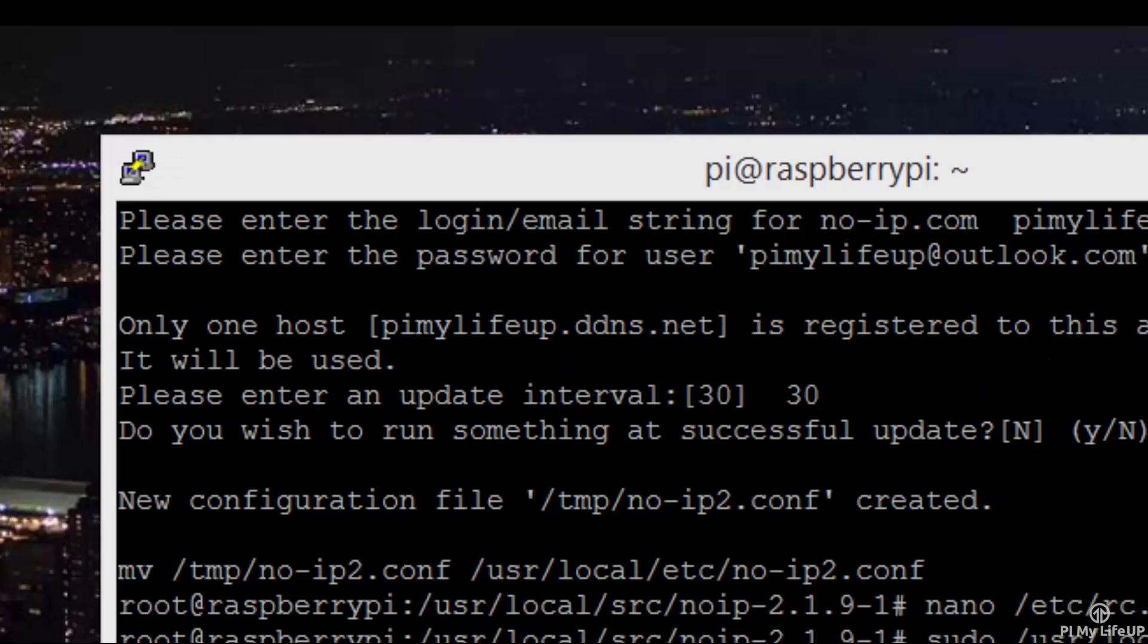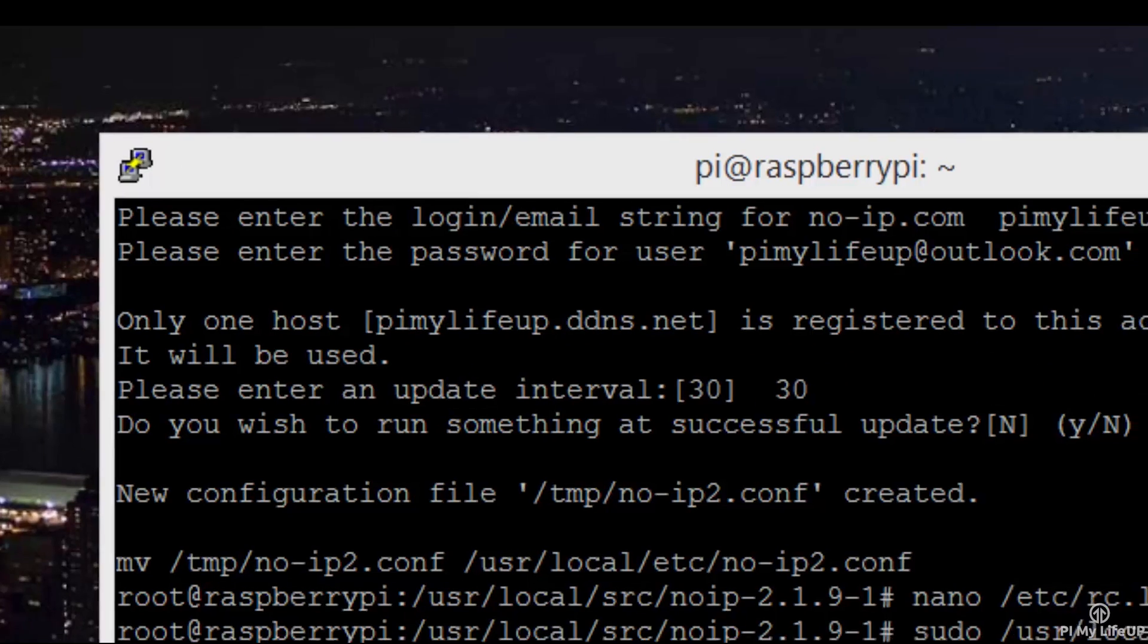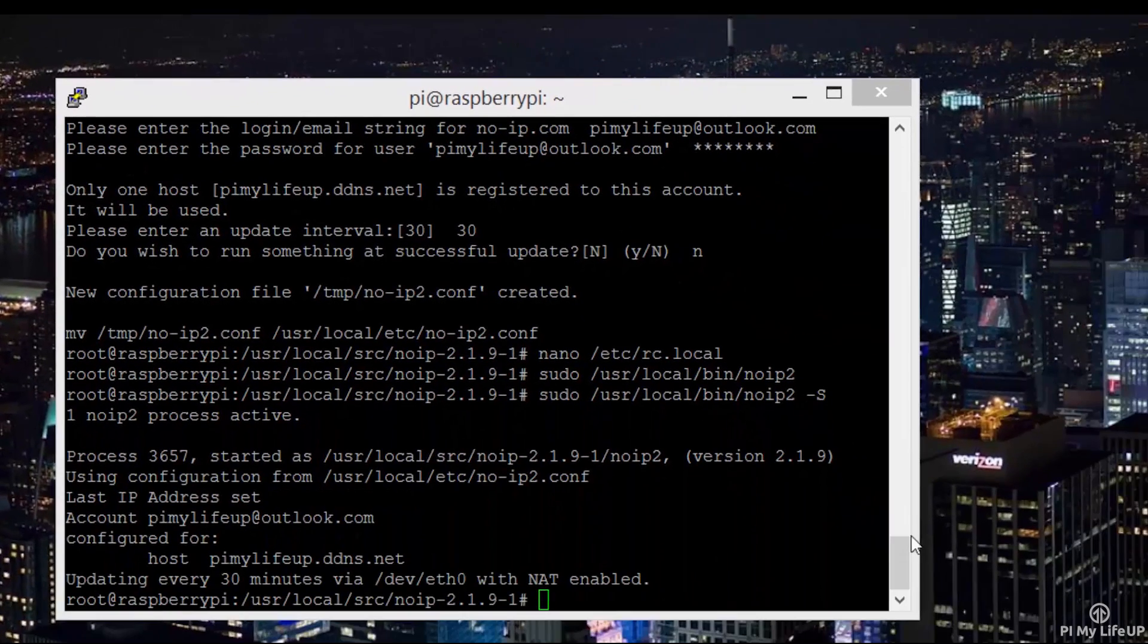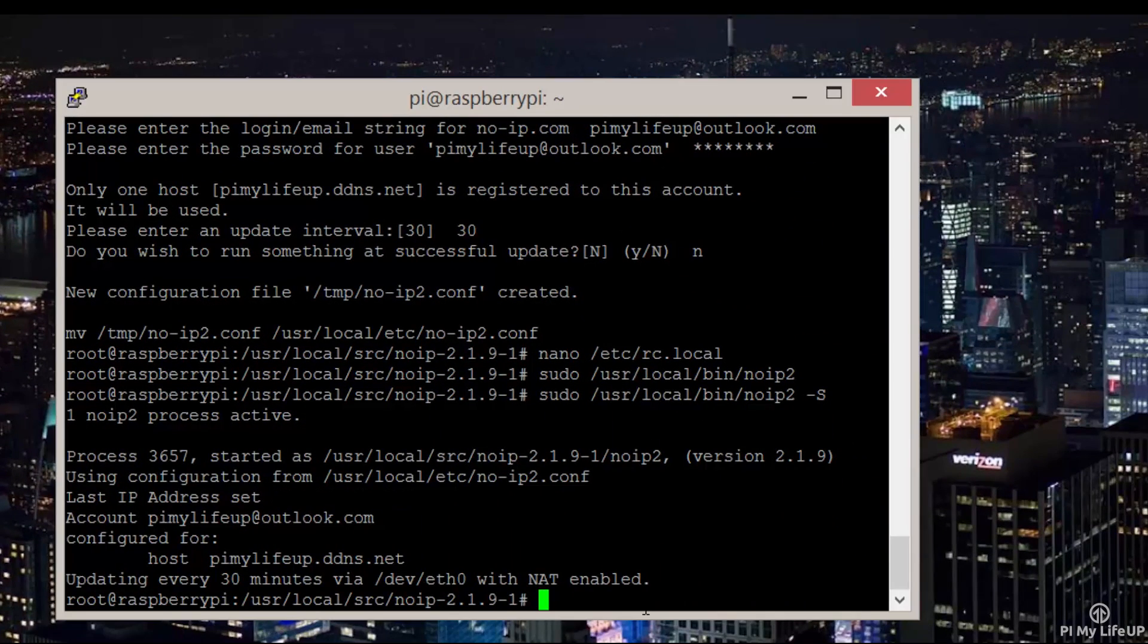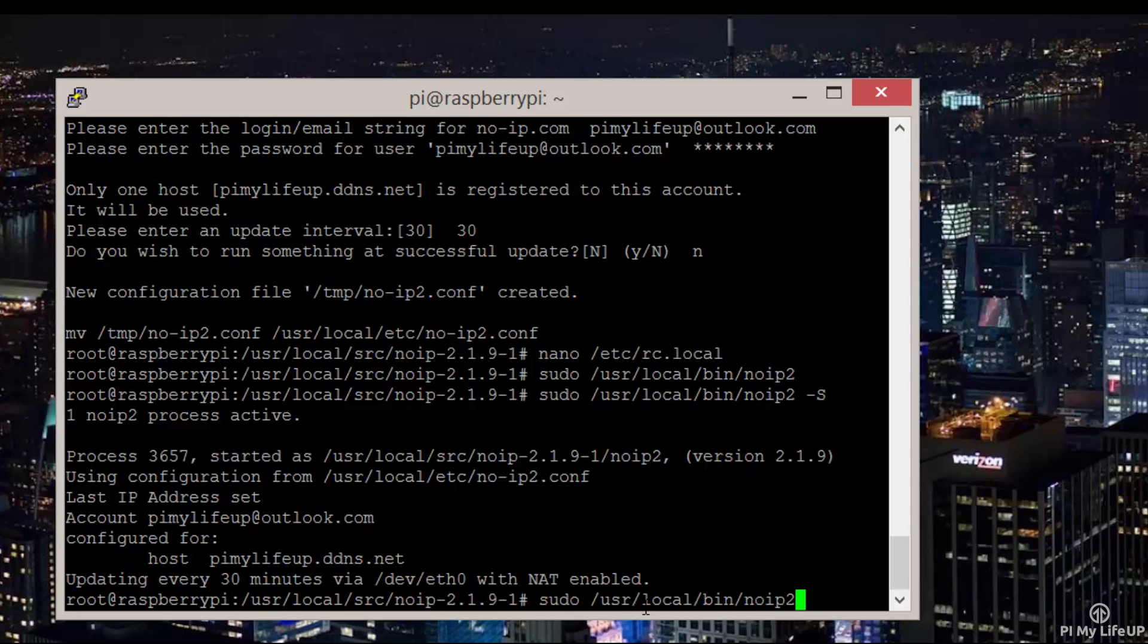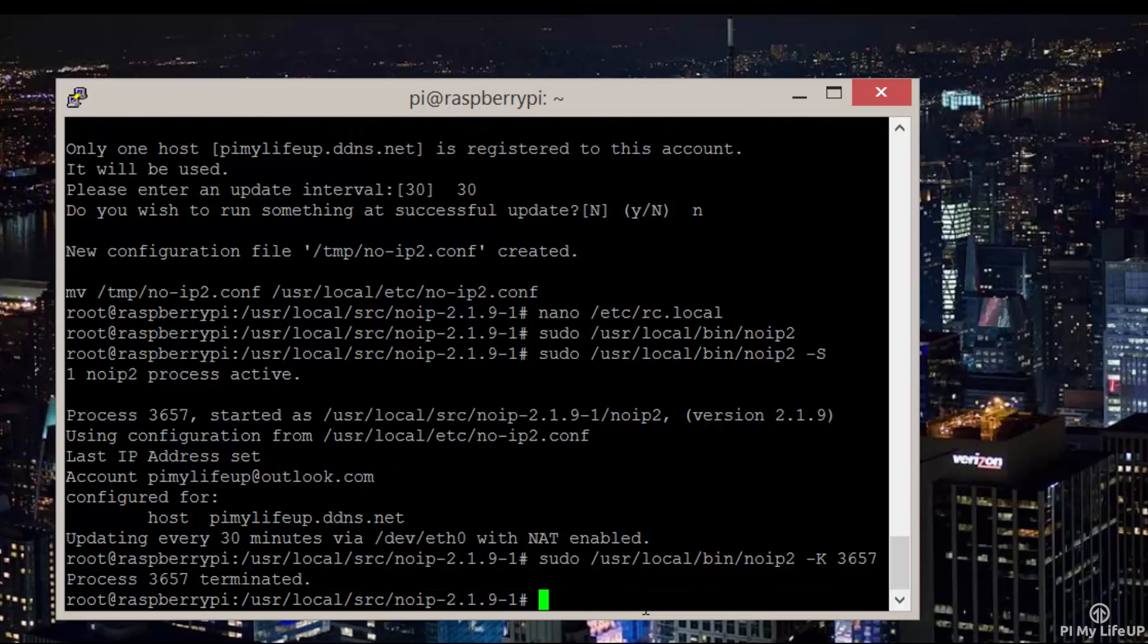We can also shut the service off by typing sudo /usr/local/bin/noip2 -kill then the process ID. This can be found by using the -S command we did earlier. There we have it, port forwarding and dynamic DNS fully set up. You can have your Raspberry Pi applications accessible on the internet.